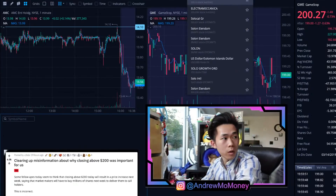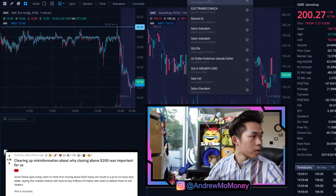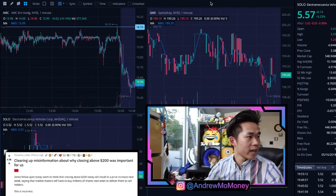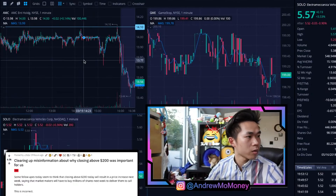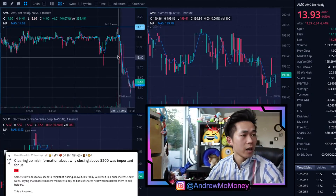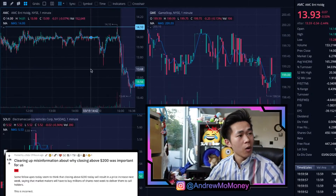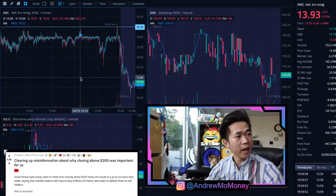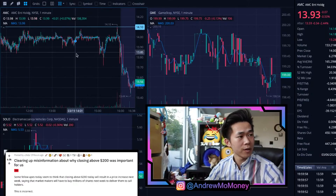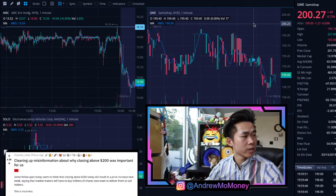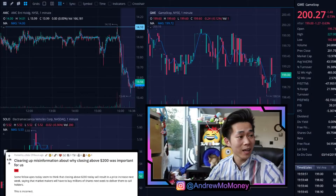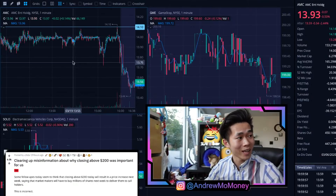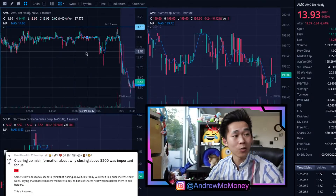Someone already said SOLO — okay, let's do SOLO. It's an electric vehicle company. So we have AMC here, GME here, and a fourth slot, and now we need some indicators.